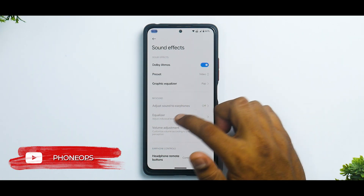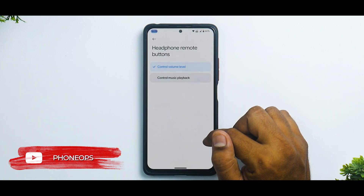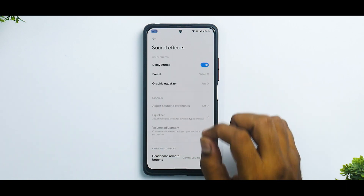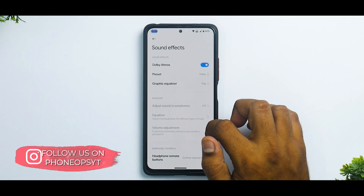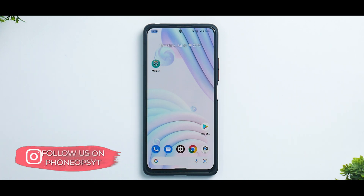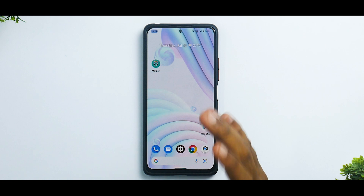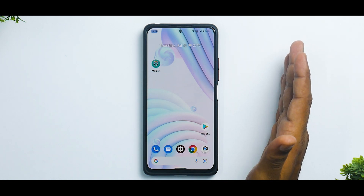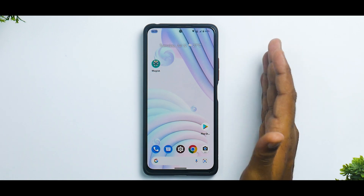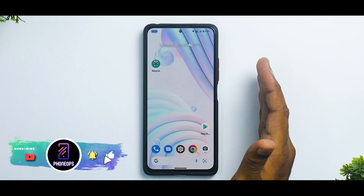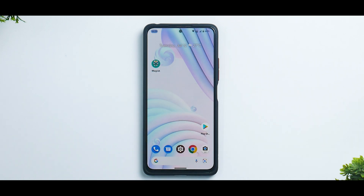You also get options like adjust sound to earphones, equalizer, volume adjustment, headphone remote button controls, and button assignment. Dolby Atmos is definitely working as expected. With this mod you get a very good experience, although you do need Magisk with root access installed. It works on almost all custom ROMs across Xiaomi, Redmi, and Poco devices. Let me know in the comments what you think about this mod — until the next one, this is Kailash signing off at Phone Ops, keep smiling, take care, goodbye.